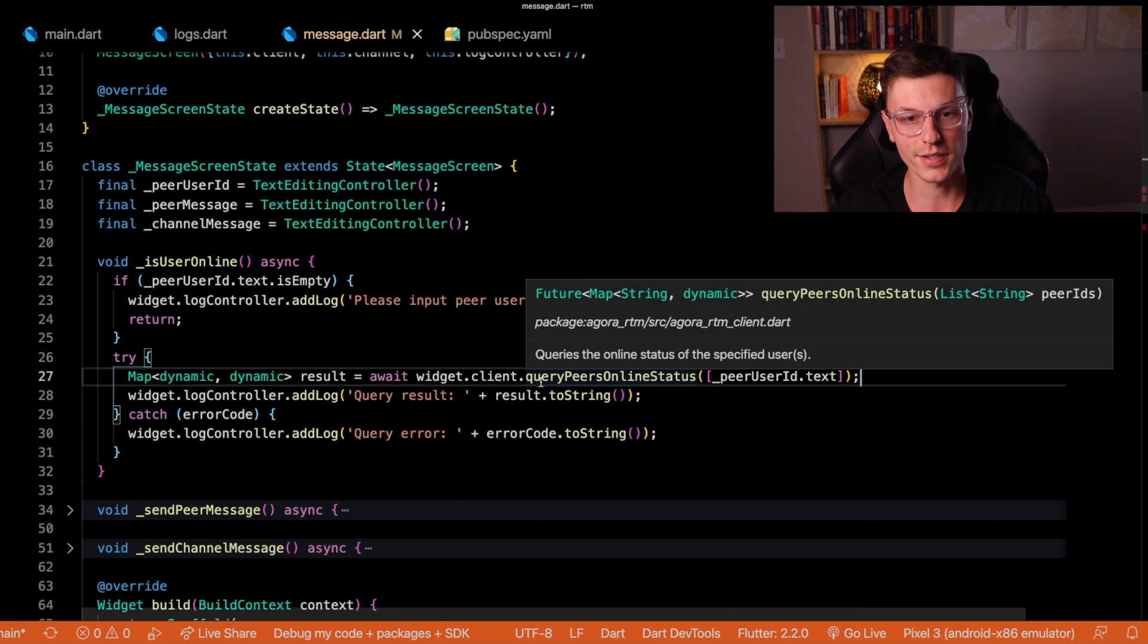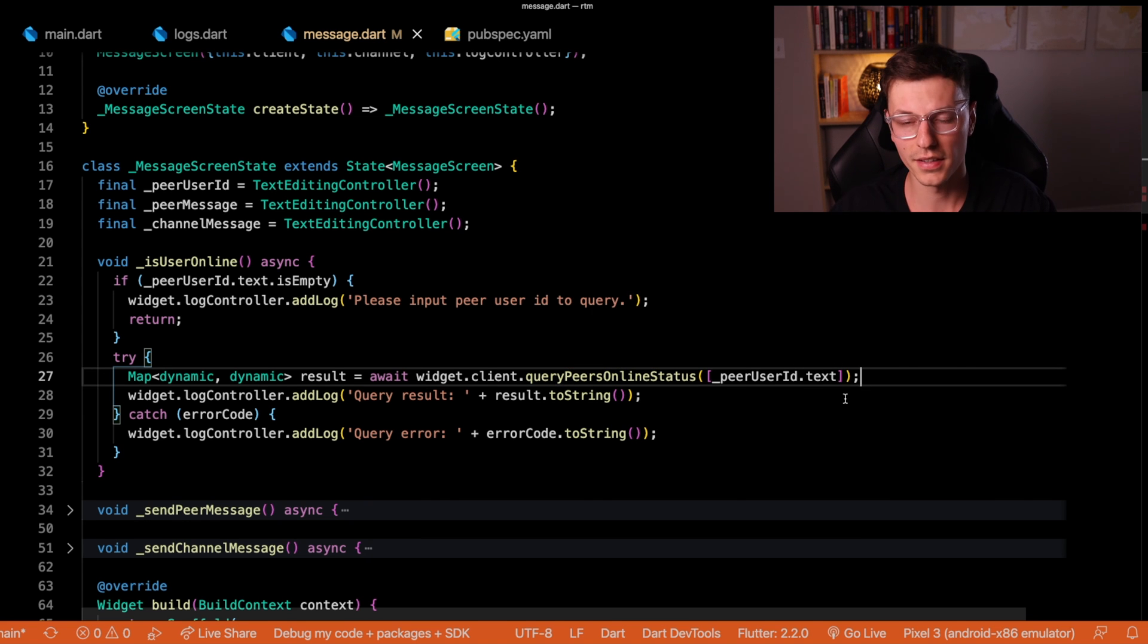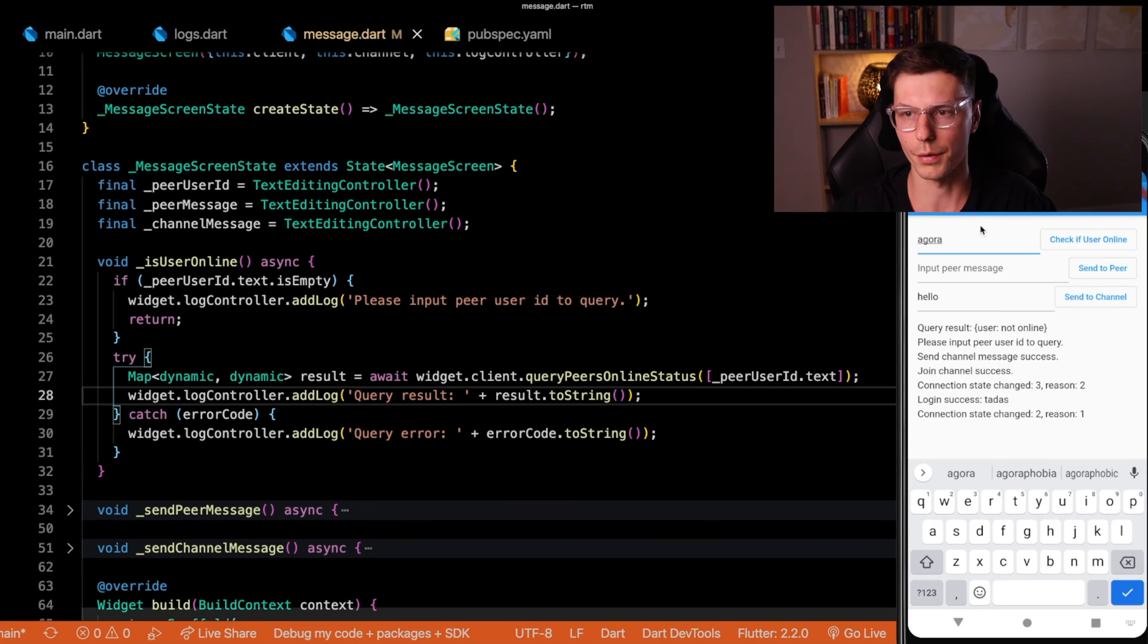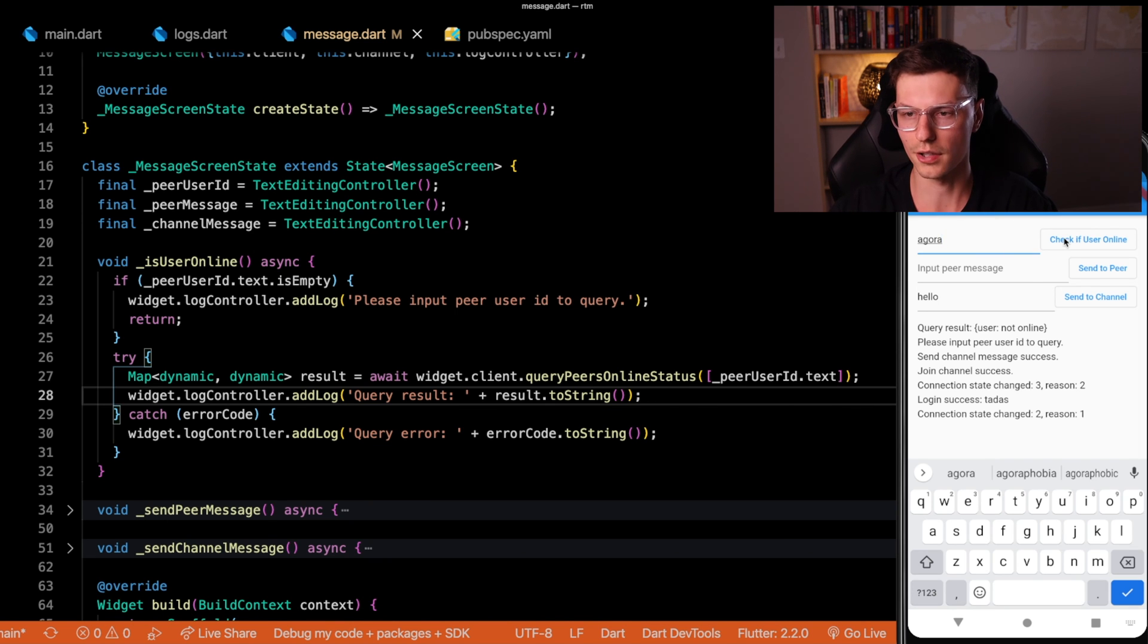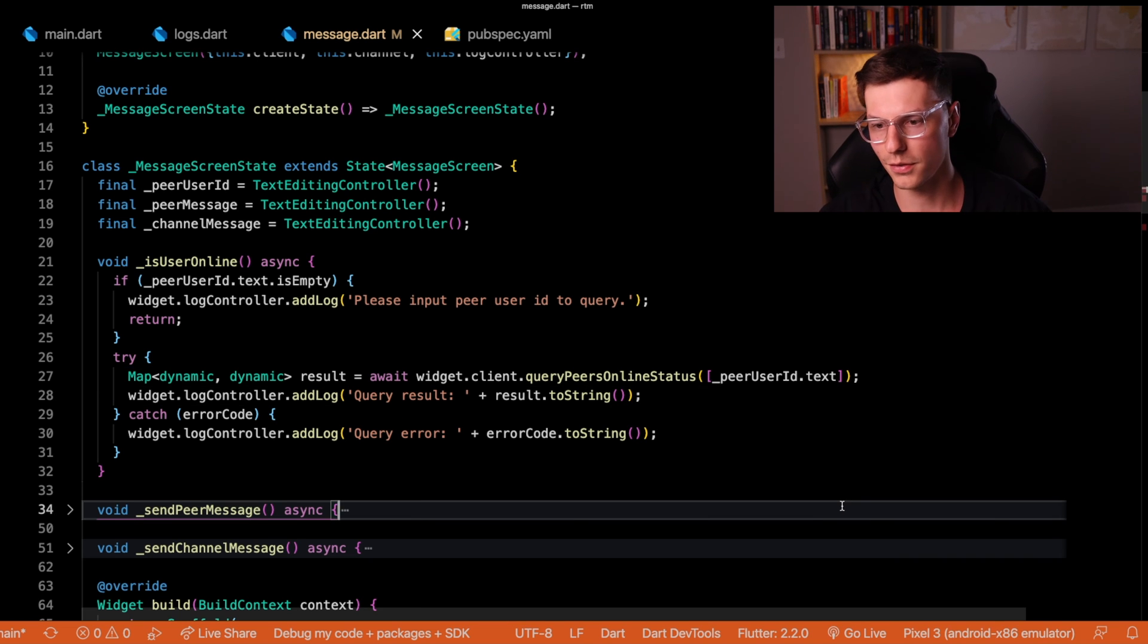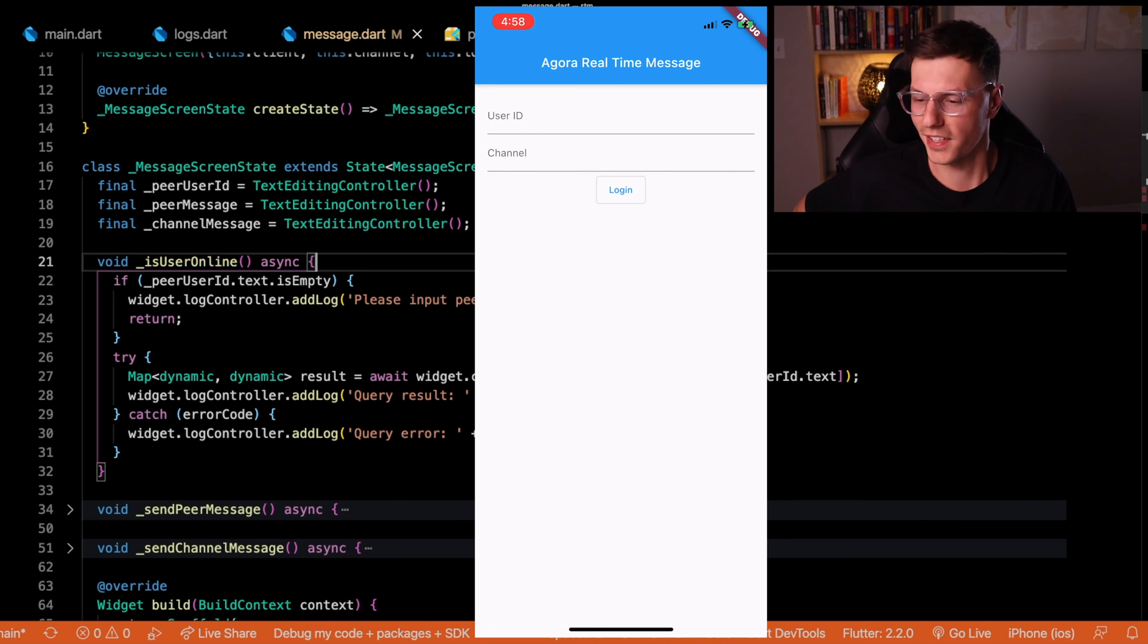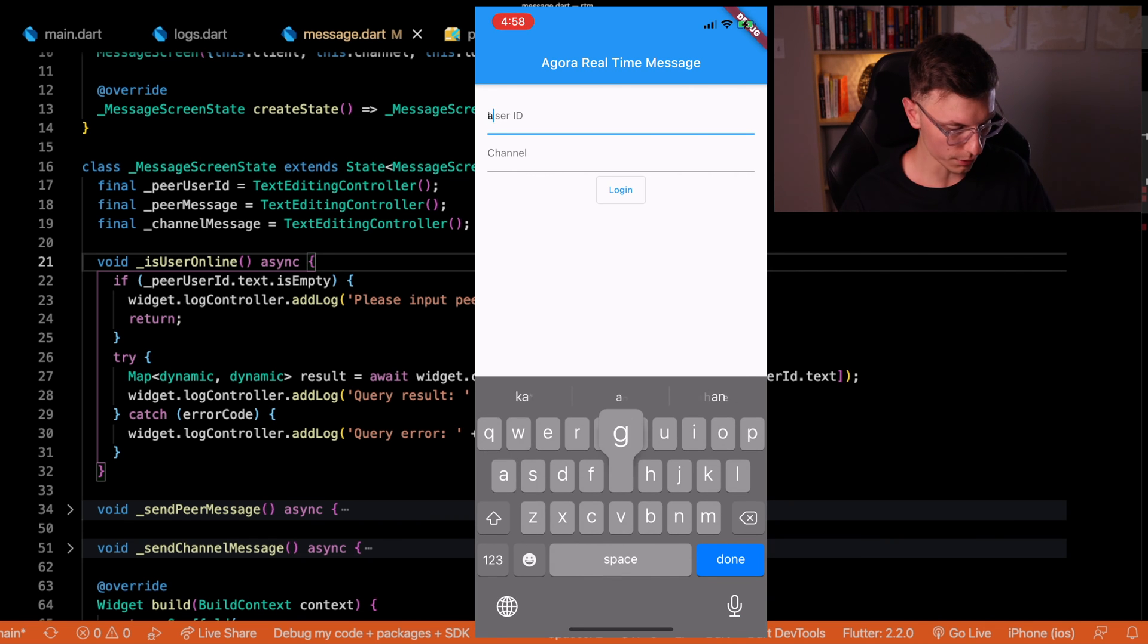But if we instead ask the client to query for whether this peer is online or not, and we pass in the text editing controller text from this main field, so in this case the Agora text, we check if the Agora person is online. We'll get false. Now let me log into a separate phone. So now I'm logged in with my iPhone, I'm going to try some screen recording and some crazy editing to put it onto the screen.